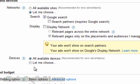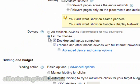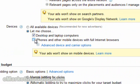When it comes to devices, let's click 'Let me choose.' Let's do away with iPhones and other mobile devices as it tends to skew results a little bit and the behavior of the customer is different. So let's just stay with desktop and laptop computers.